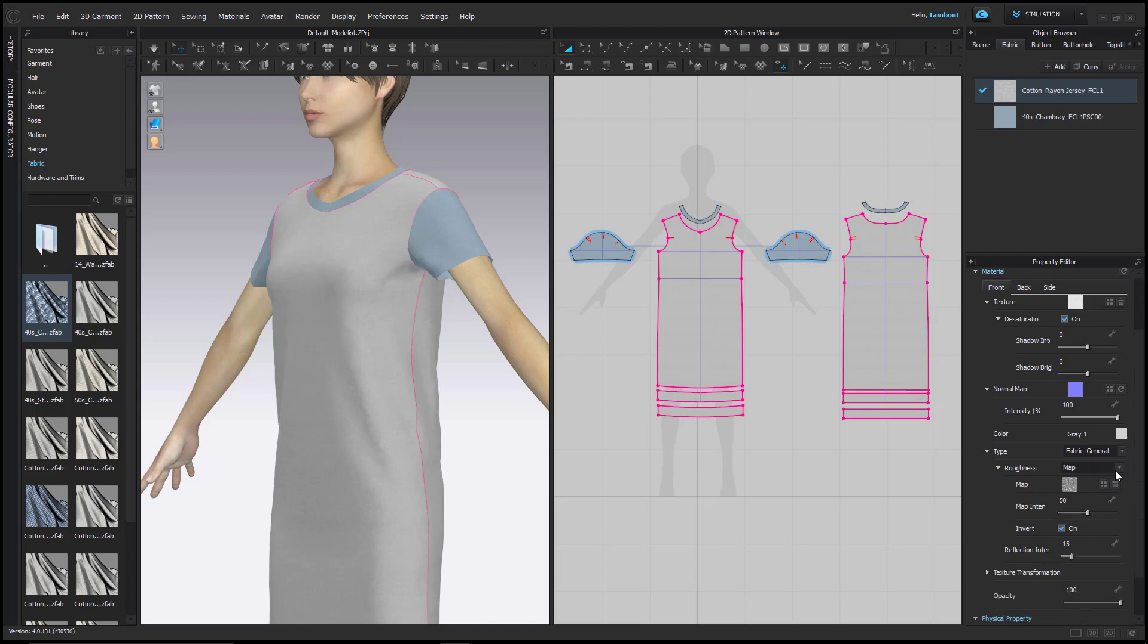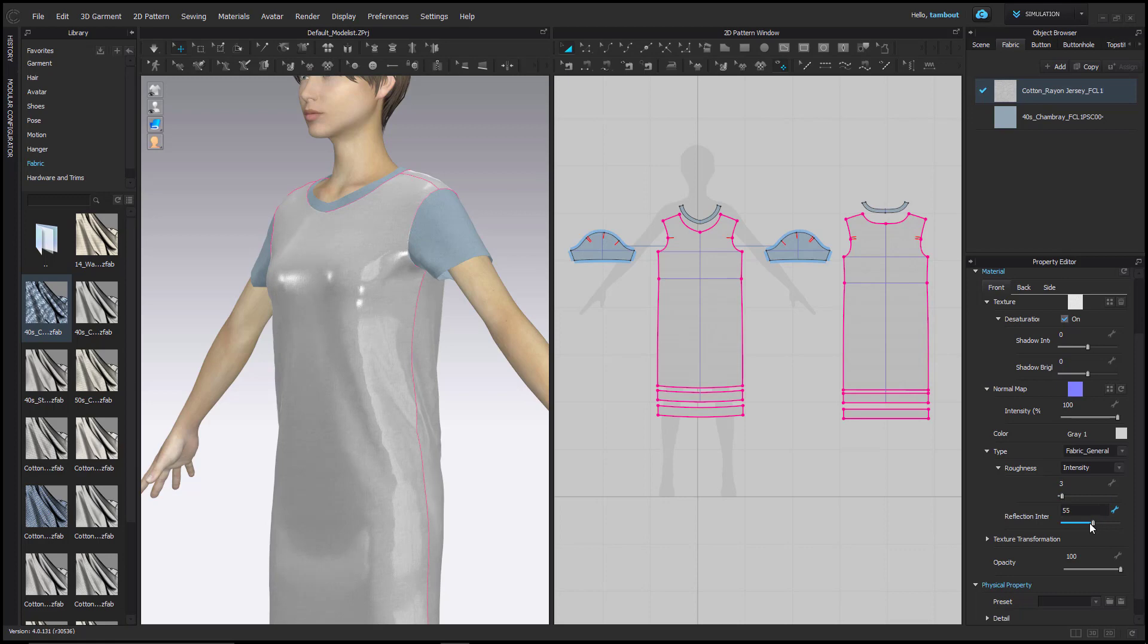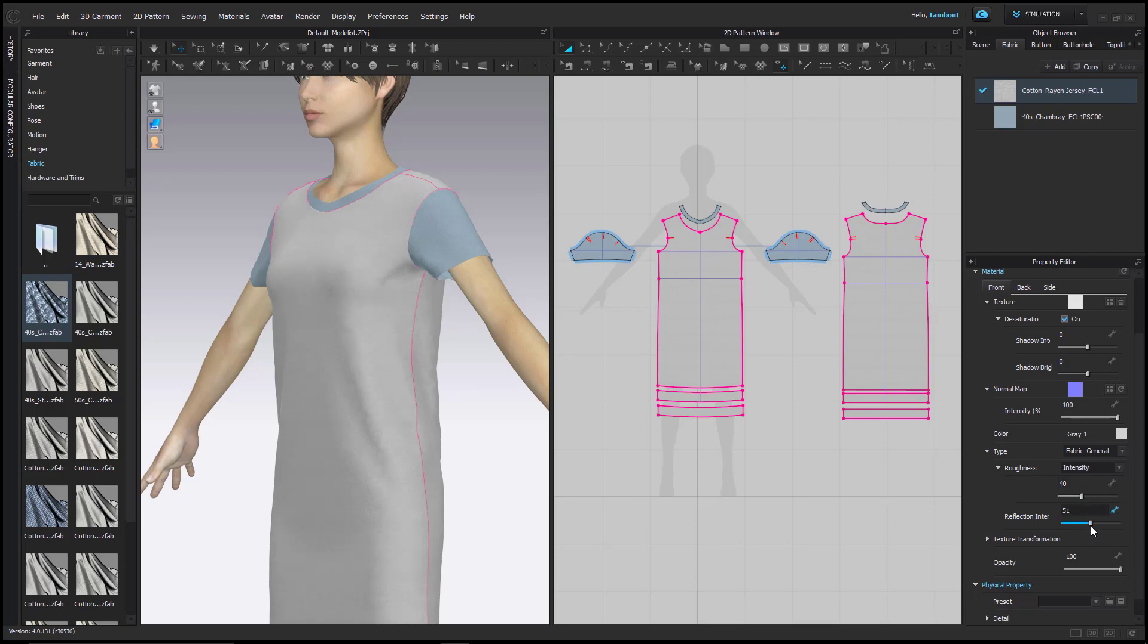Expand type to find controls for roughness and reflection intensity. Roughness controls the sharpness of reflections, while reflection intensity increases the amount of reflection. Lower values allow light to be reflected in a small area, while larger values allow light to be reflected on the whole object area. The amount of roughness can be changed with the intensity slider, or a custom roughness map may be imported.